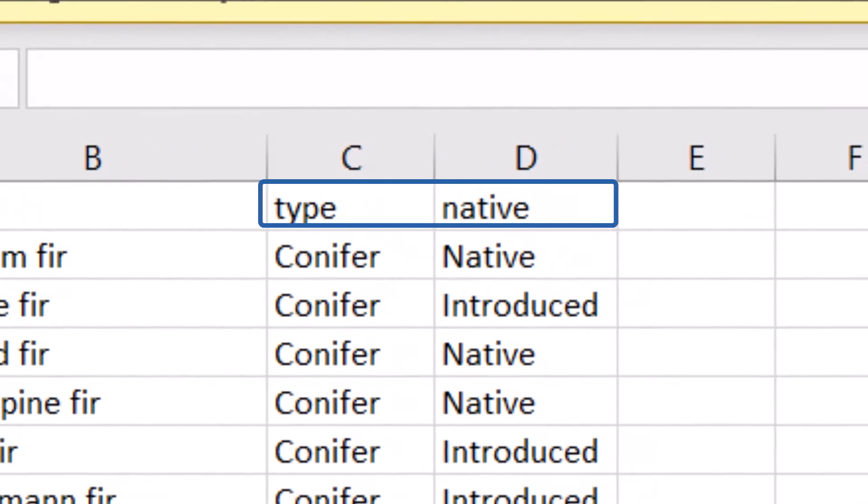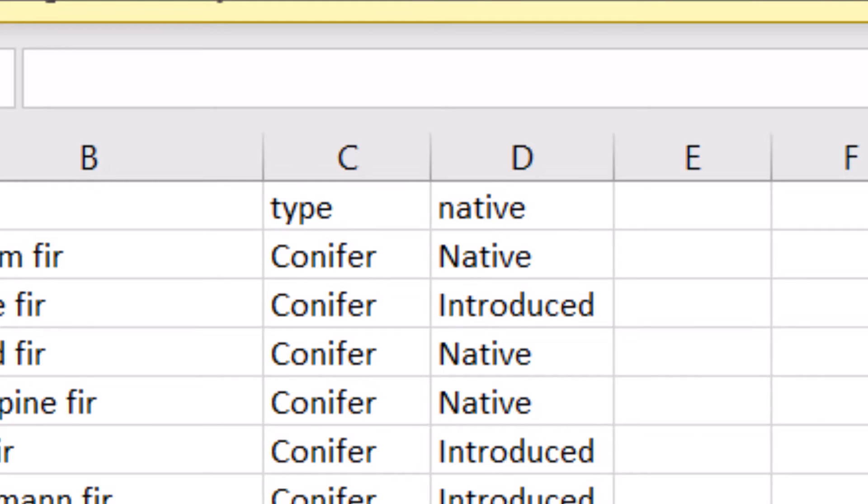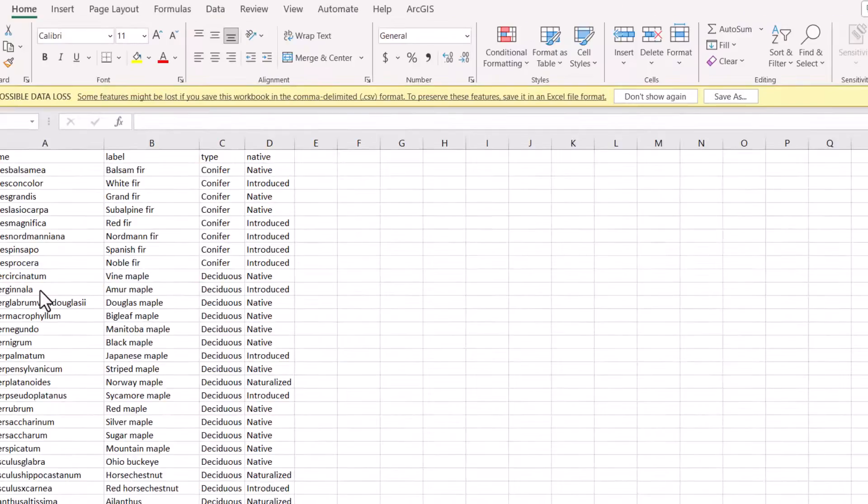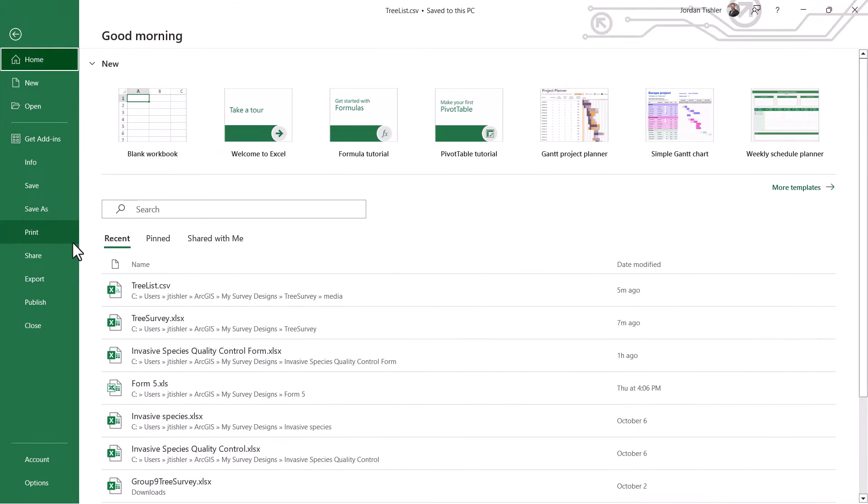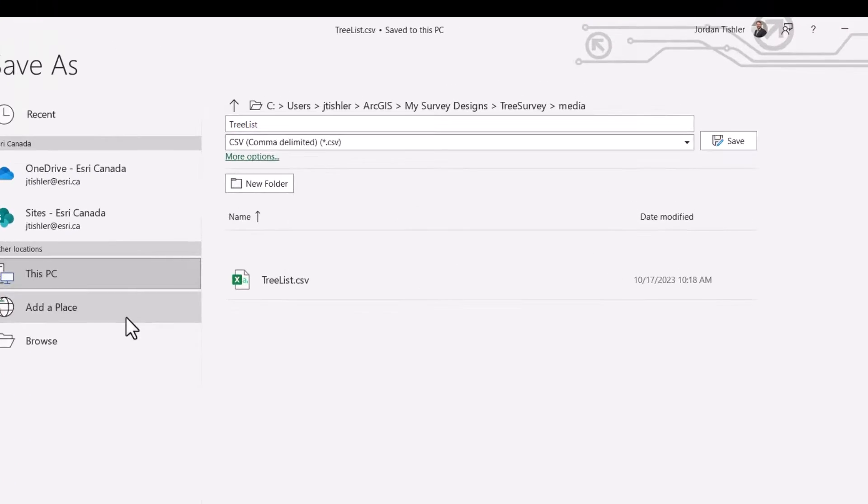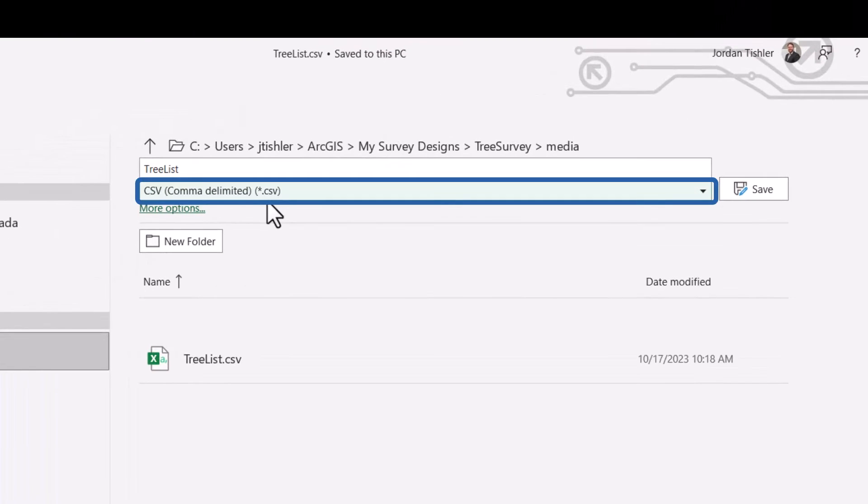Next, for any other columns you plan to pull data from, make sure they always have names with no spaces and are easily identifiable. Finally, make sure to save your file as a CSV file if you haven't already.